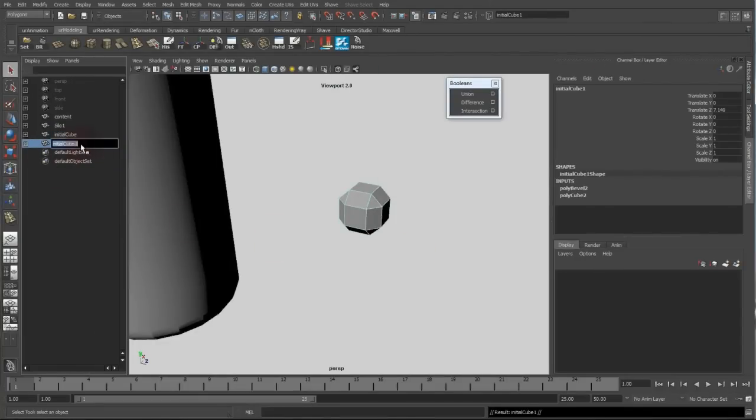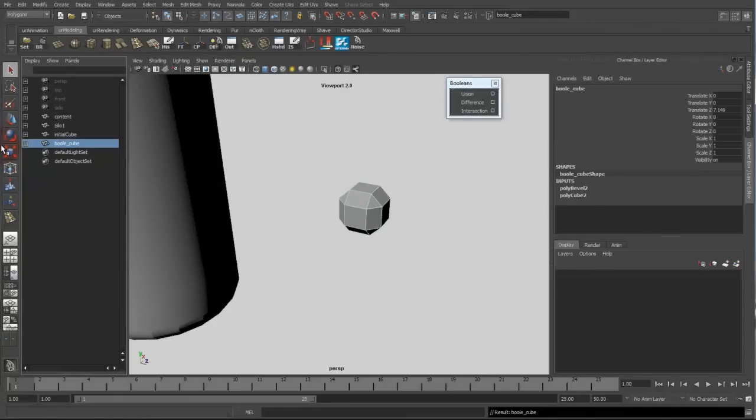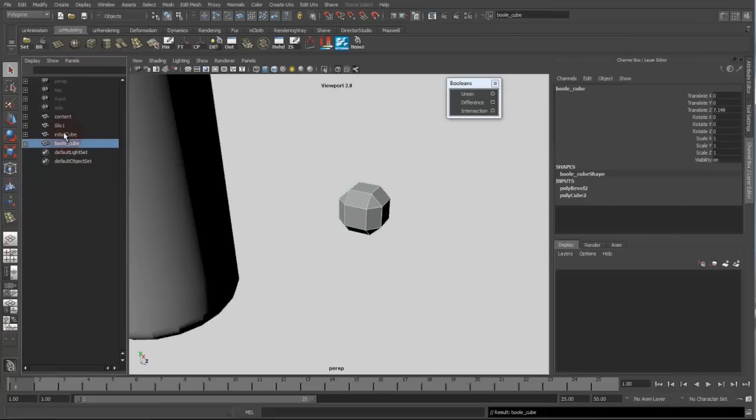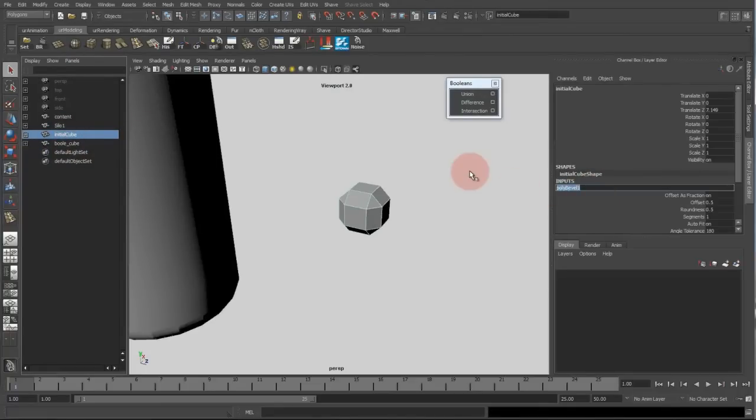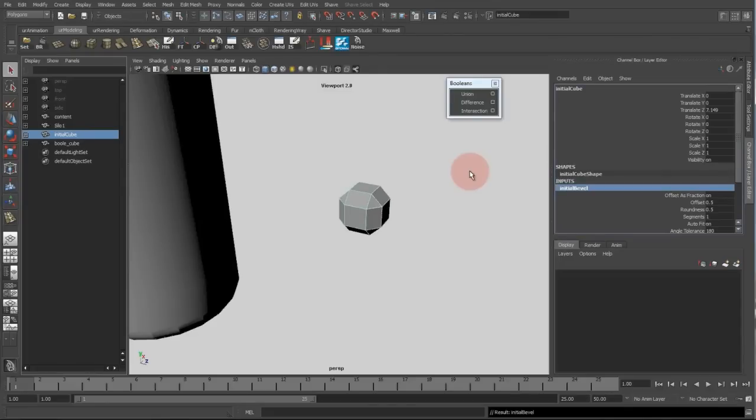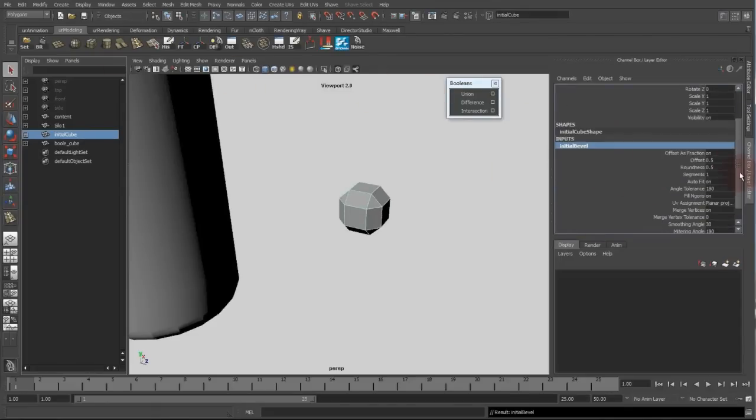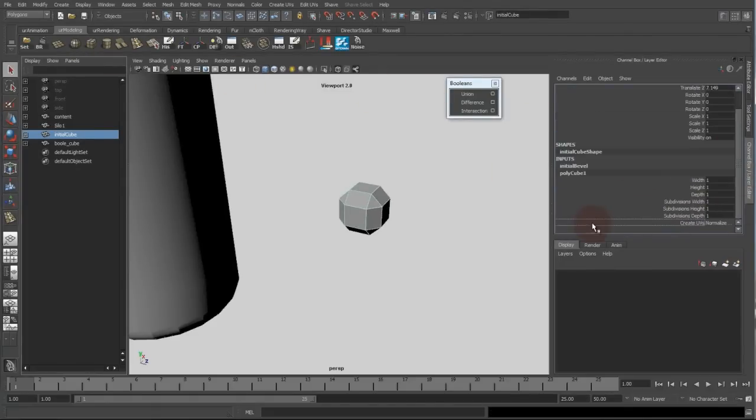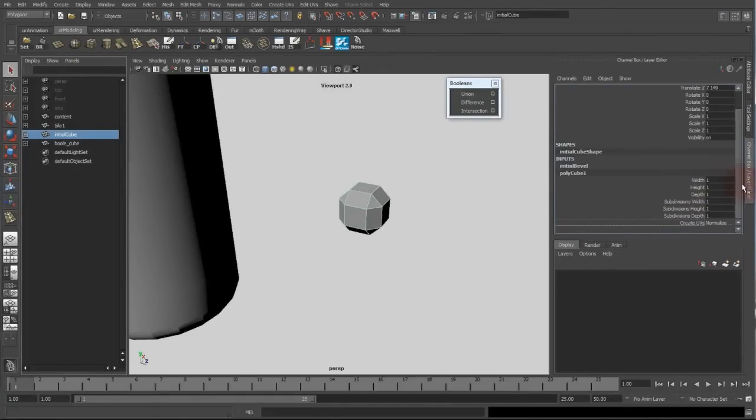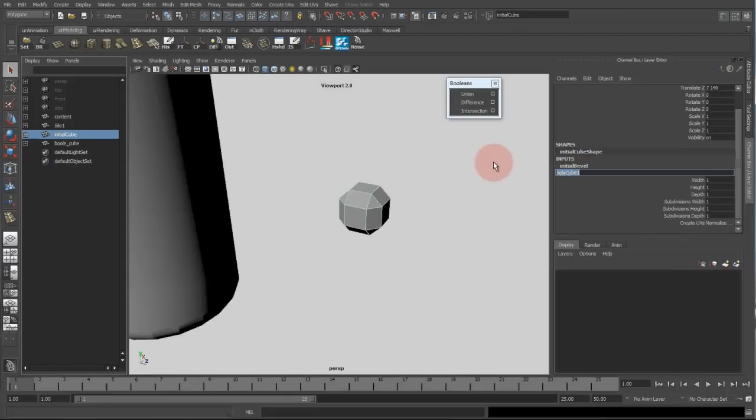So I have the same object created. Call this one bool cube. I just rename them so I can better distinguish between the two. This is the initial bevel and the initial cube.